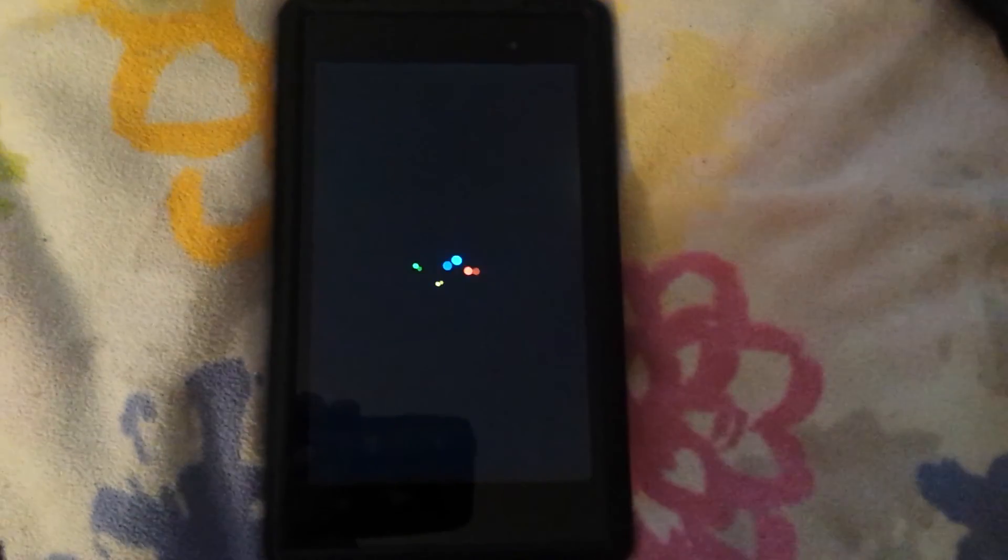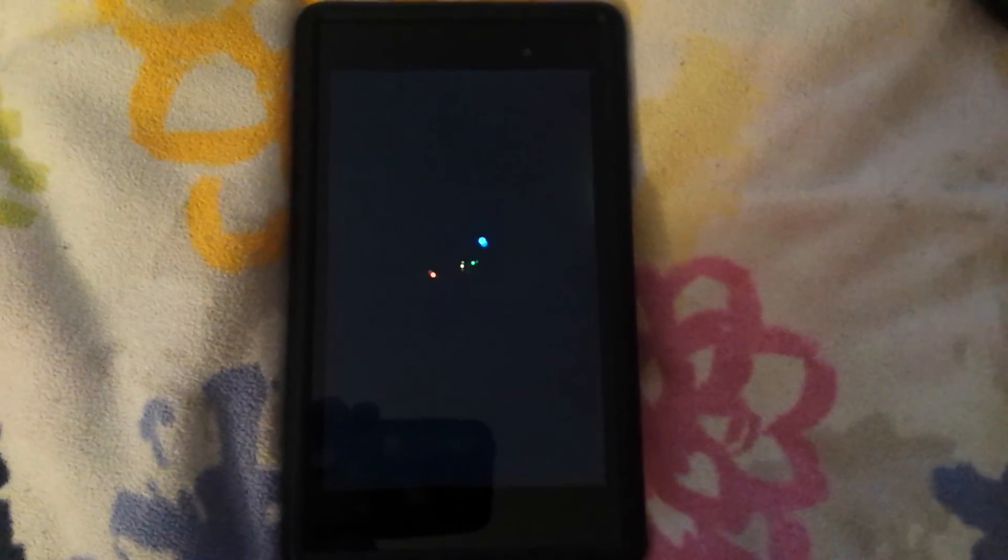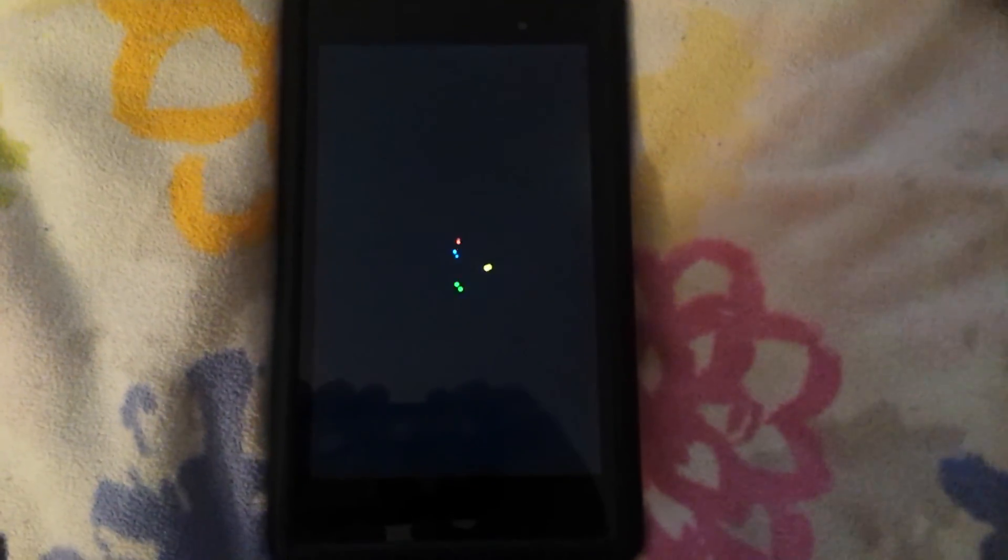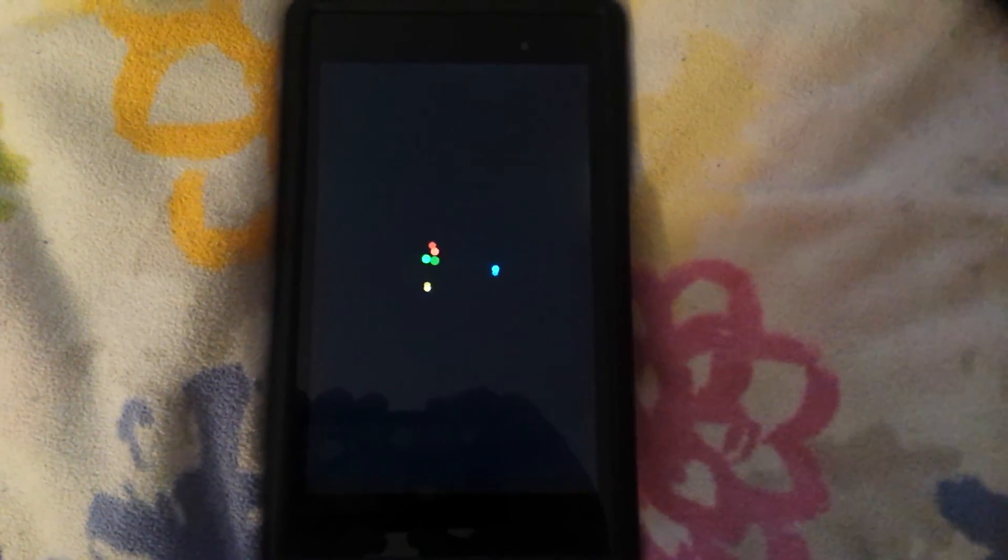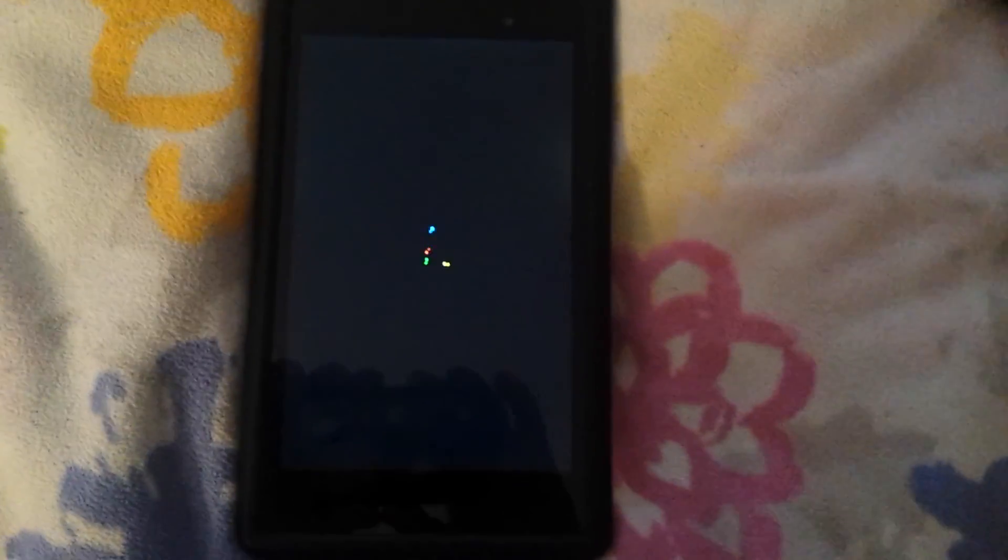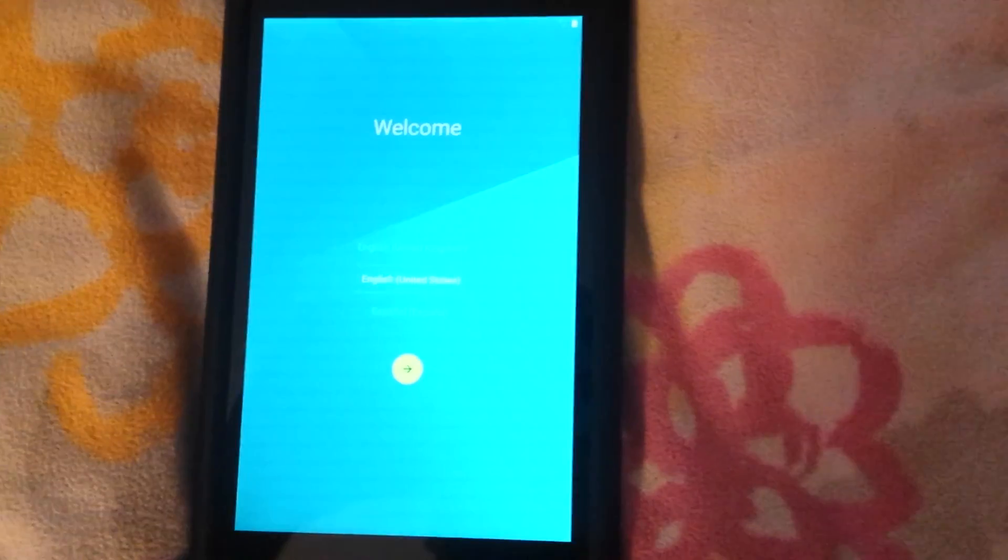For whatever reason the first boot on Android L, because it has to build everything through ART because the Dalvik system no longer exists, this first boot could take a little while so I'm going to pause until it's done.